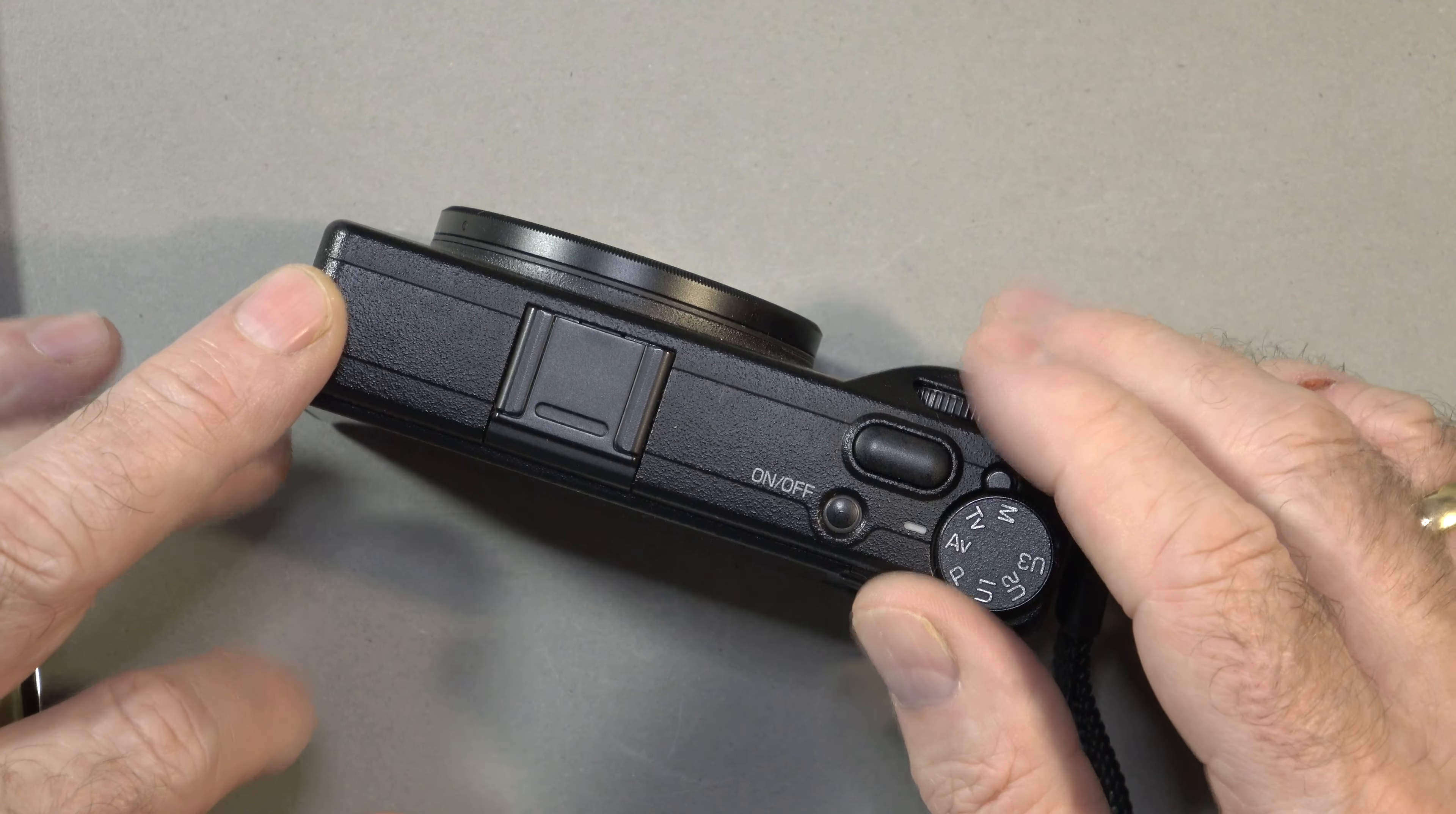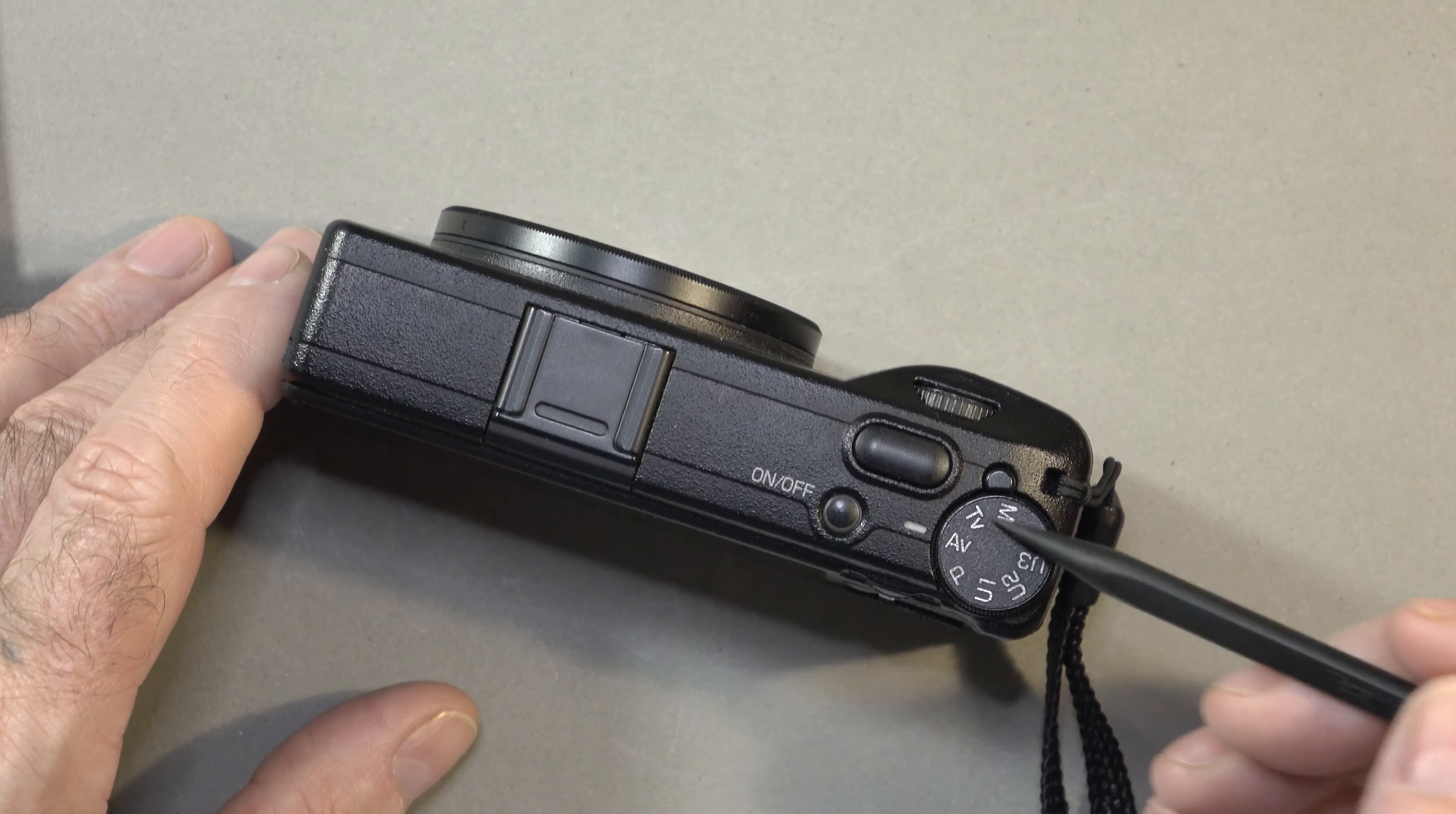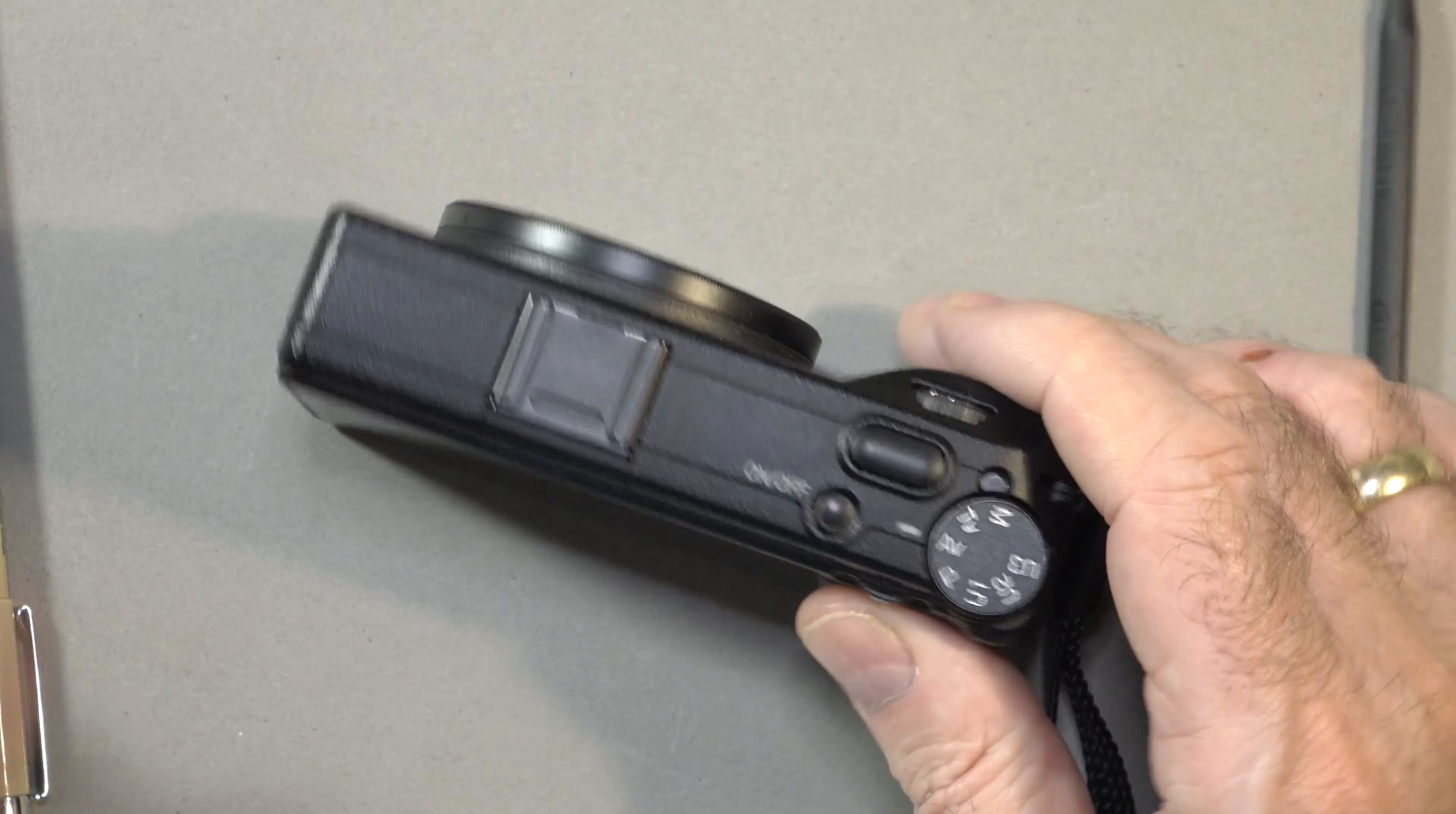So in an update, a firmware update, Ricoh introduced snap distance priority, which kind of competes with aperture priority and shutter speed priority, or doesn't compete with, but creates an addition to those shooting modes.